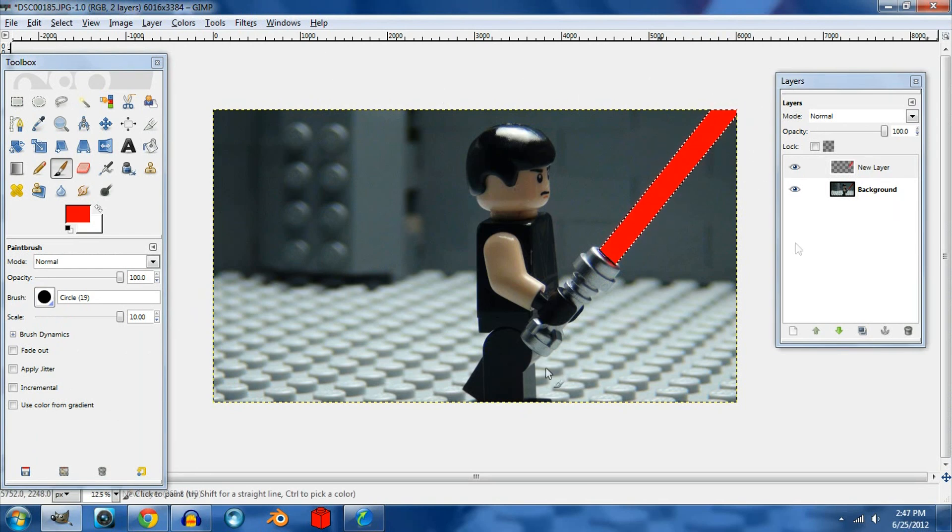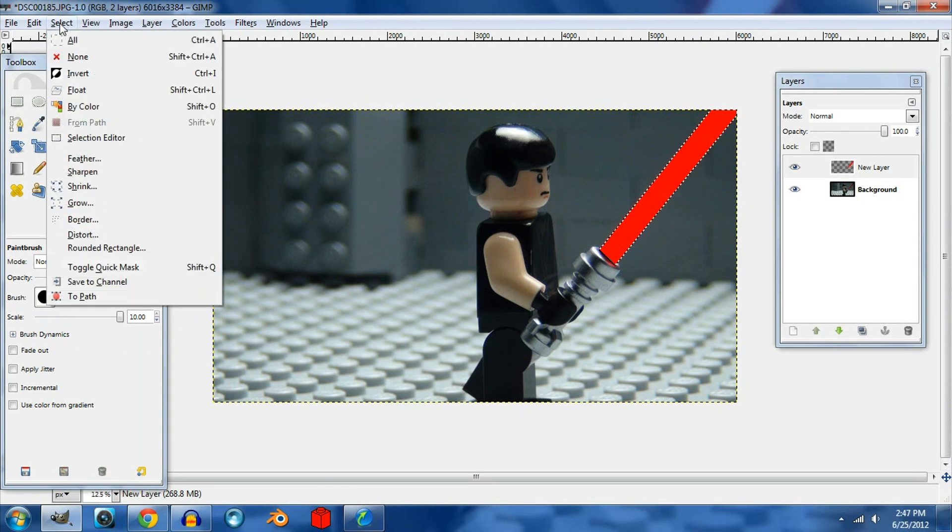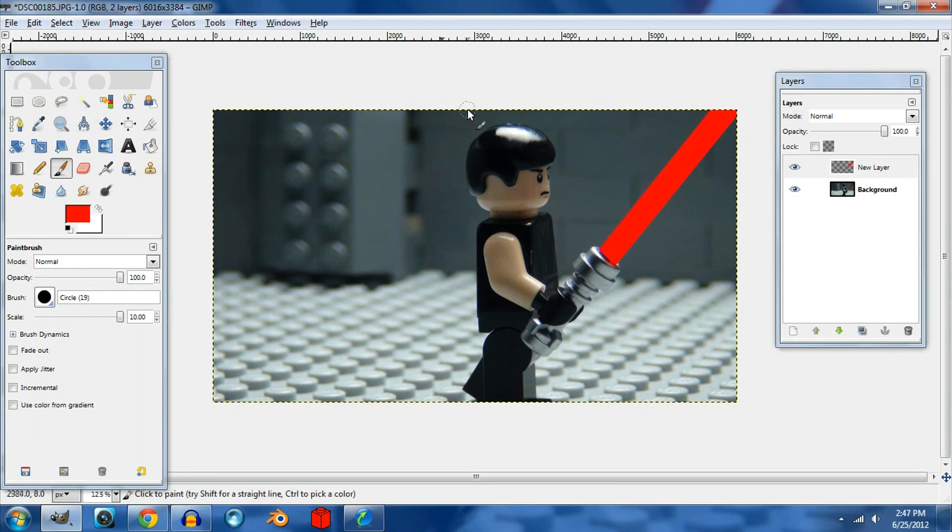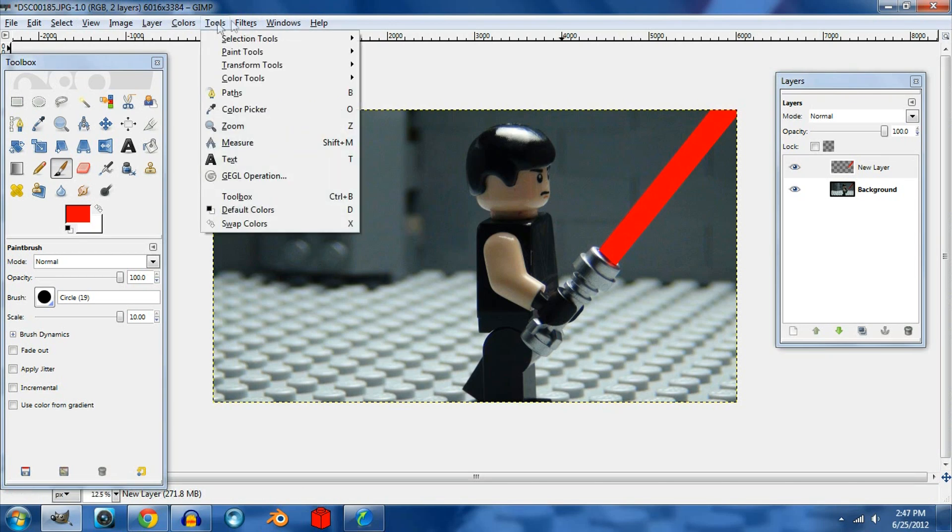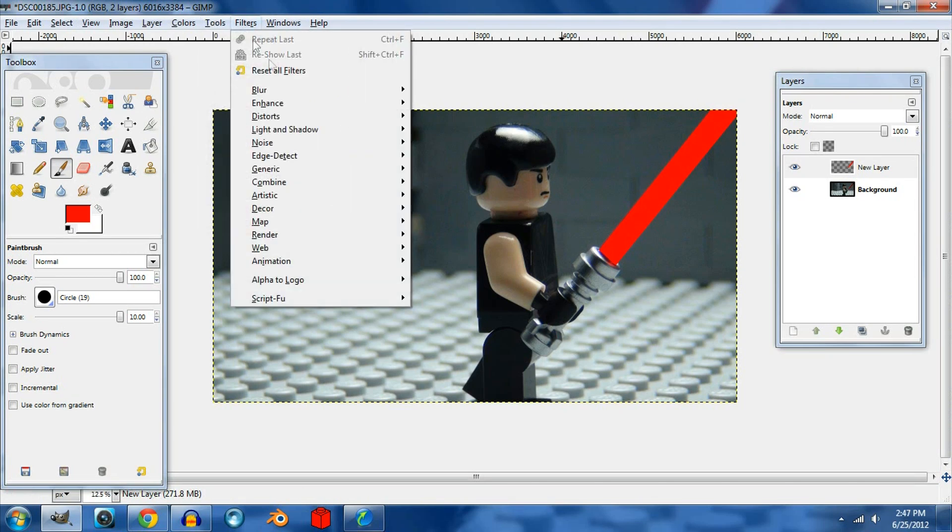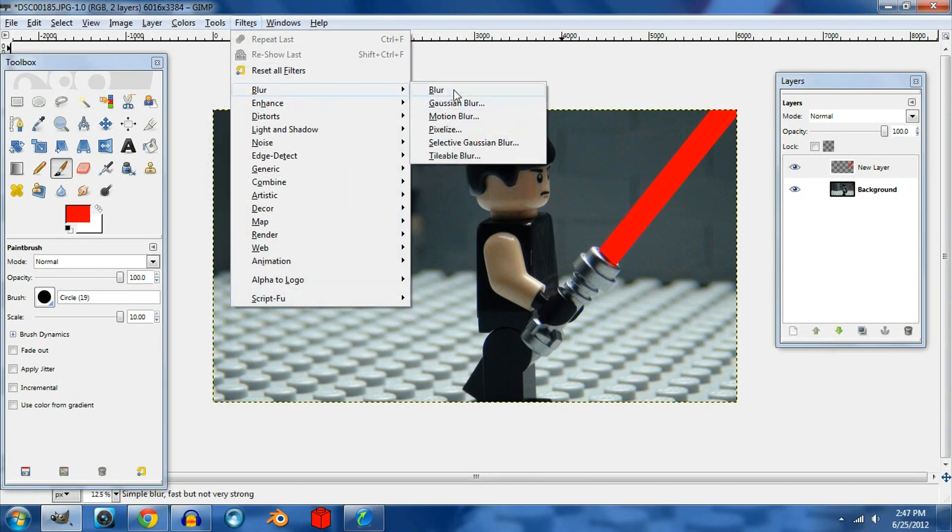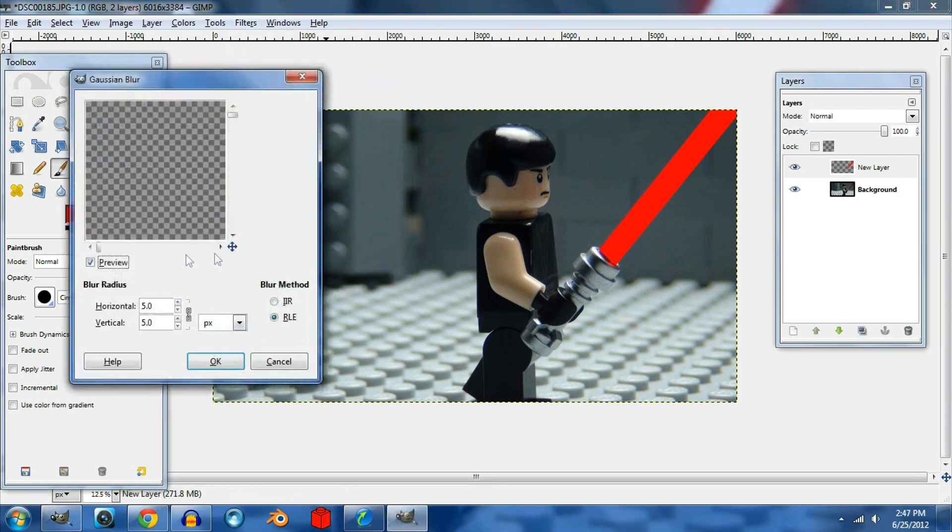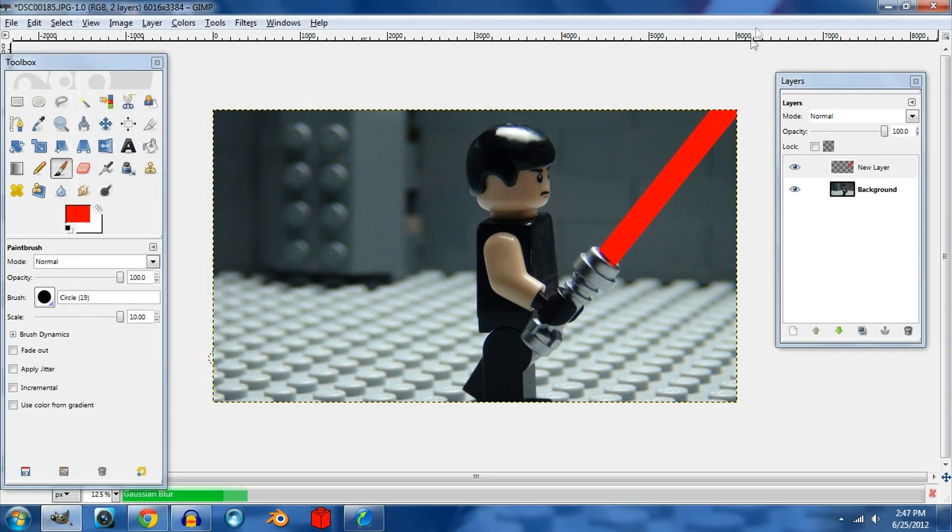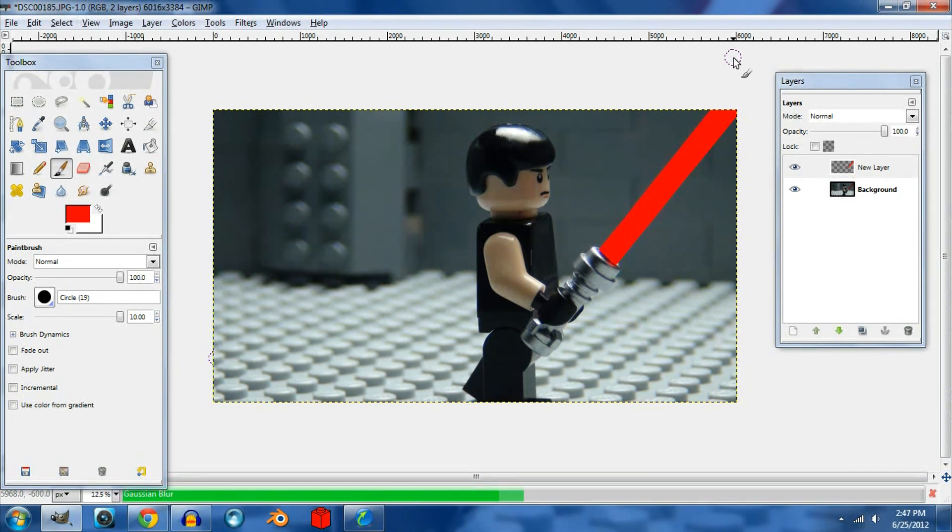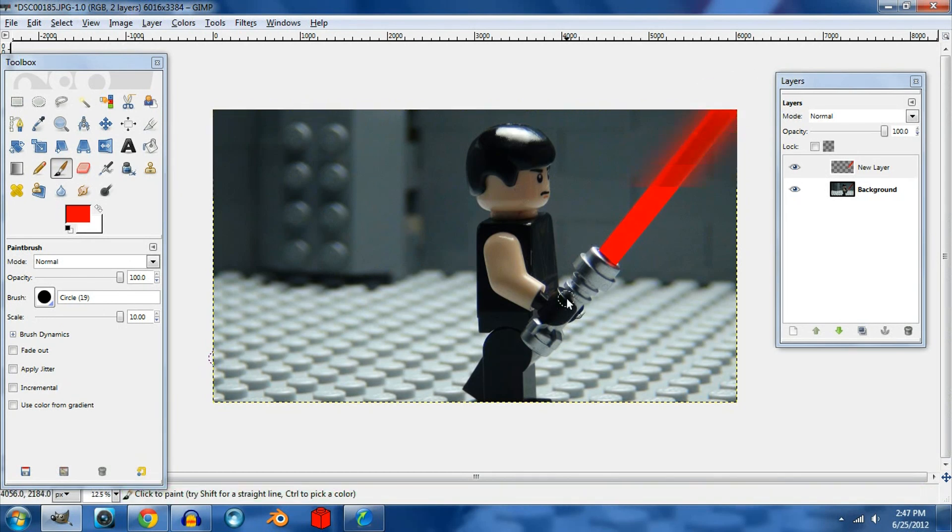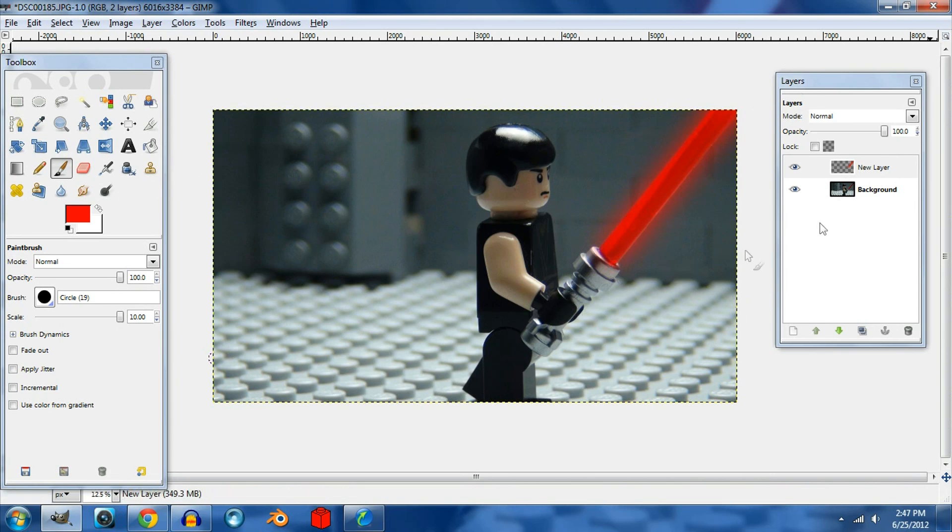Once you've done that, go to the select bar and click none. Then go to Filters, Blur, Gaussian Blur, and then blur it 500. There we go, now it's blurred 500, and then you got the color part done.